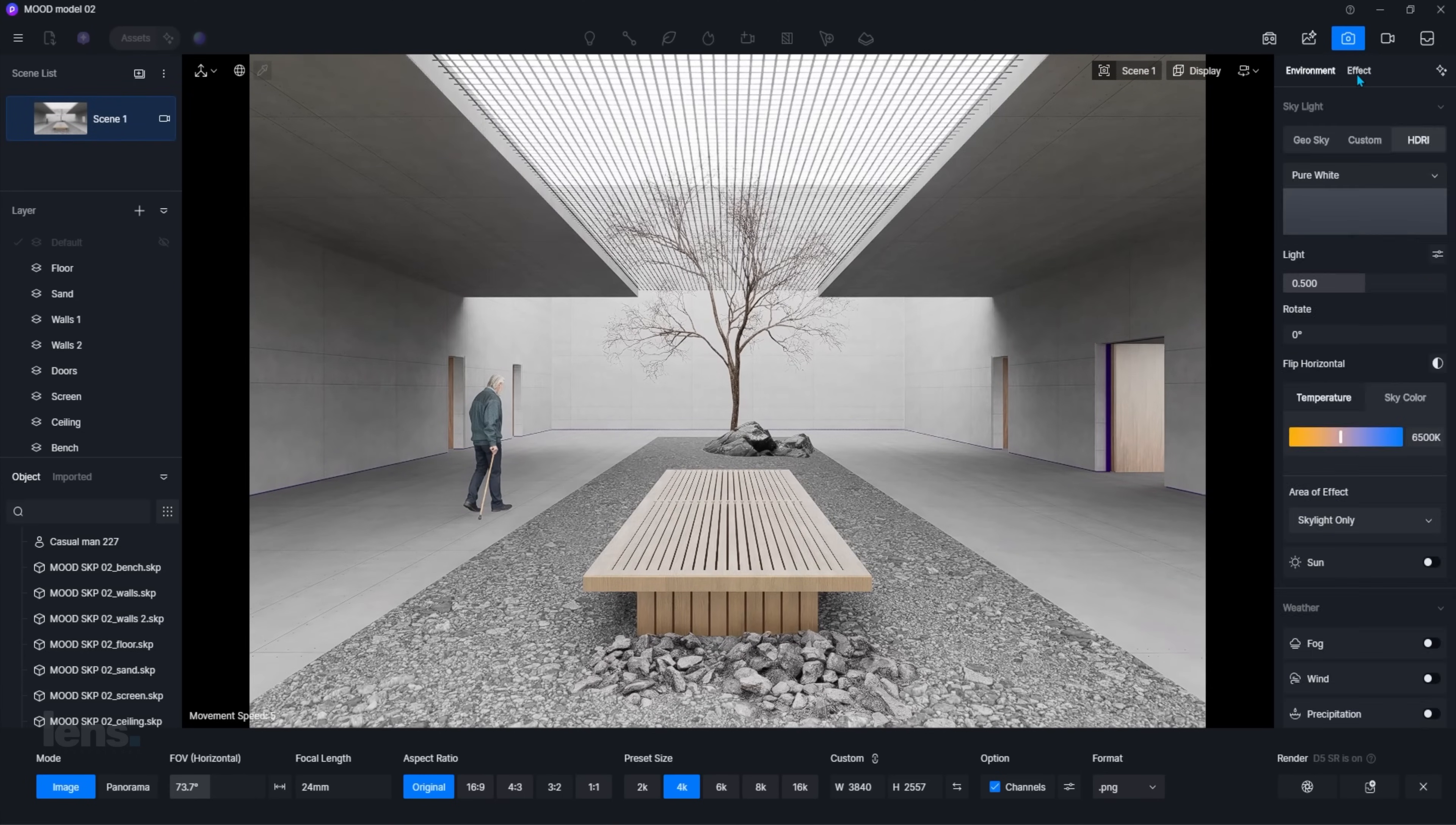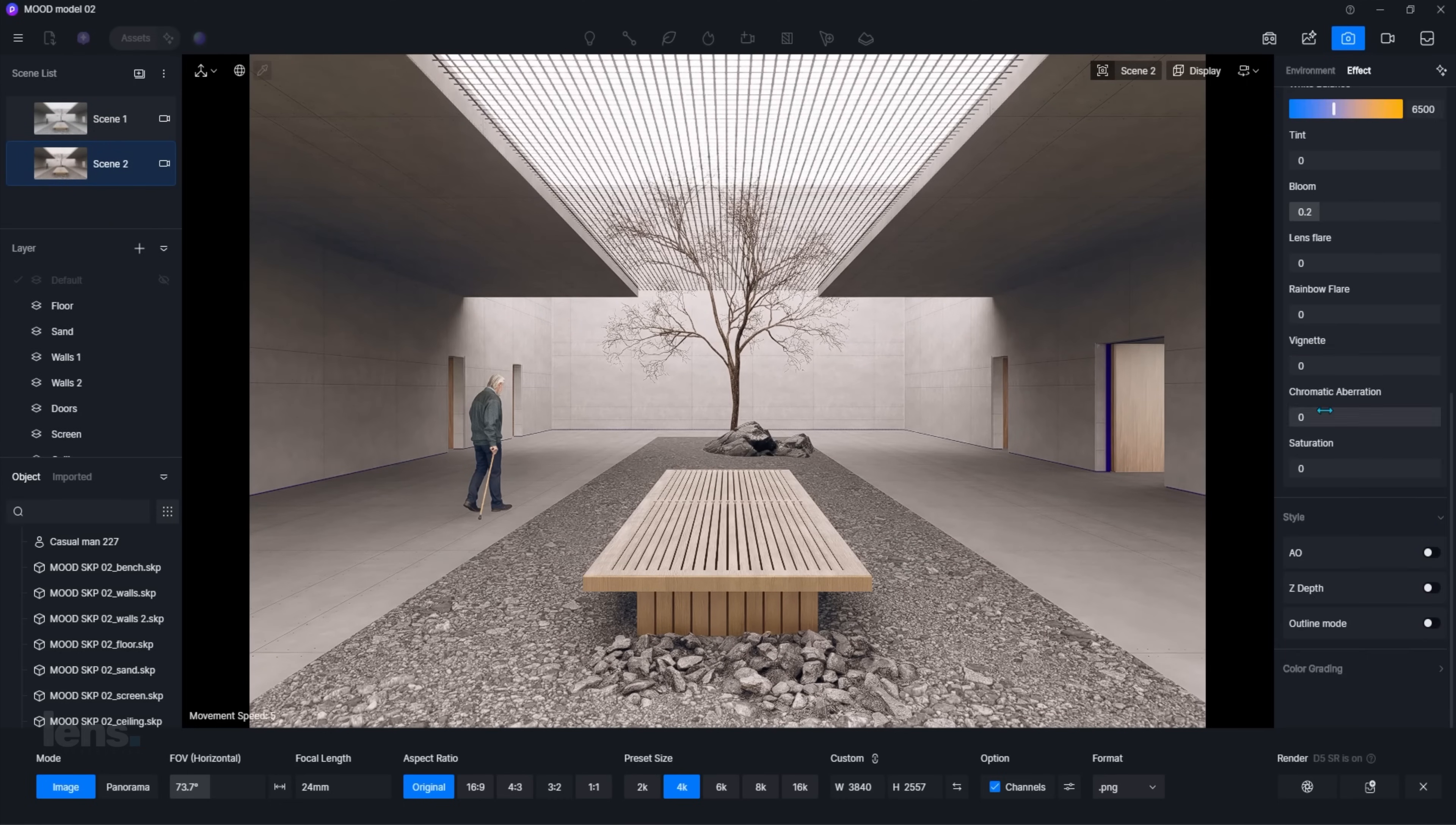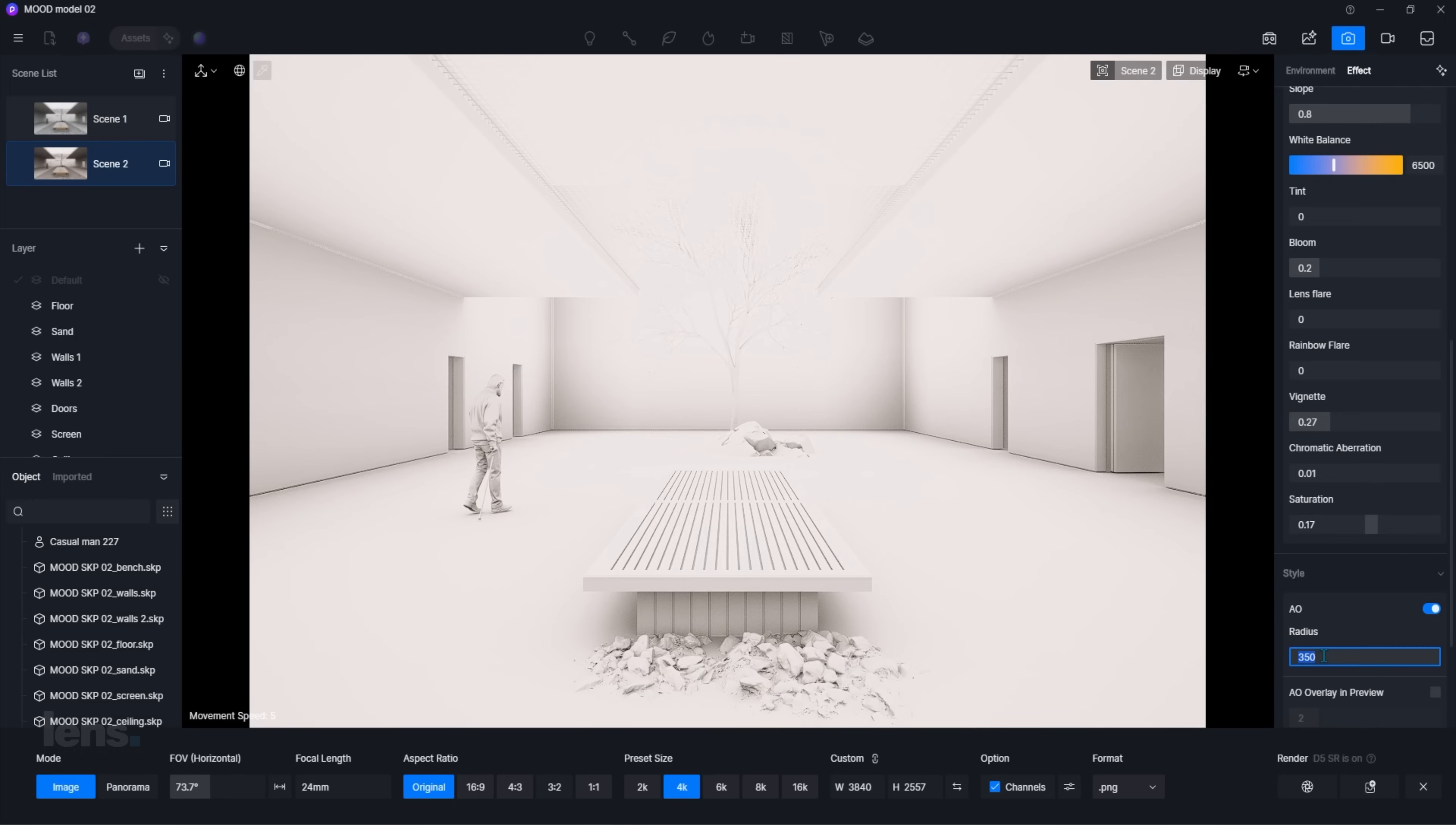For color grading, just head to the Effects tab and scroll down. You'll find controls for shadows, mid-tones, highlights, or global adjustments. You can tweak exposure, white balance, tint, saturation, until you lock in the look you're after. Even ambient occlusion is there. Perfect for adding subtle detail to corner edges.